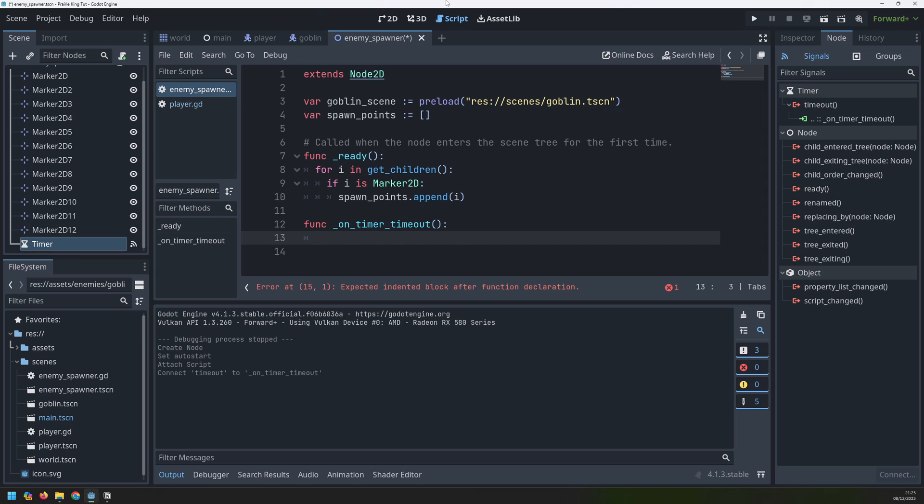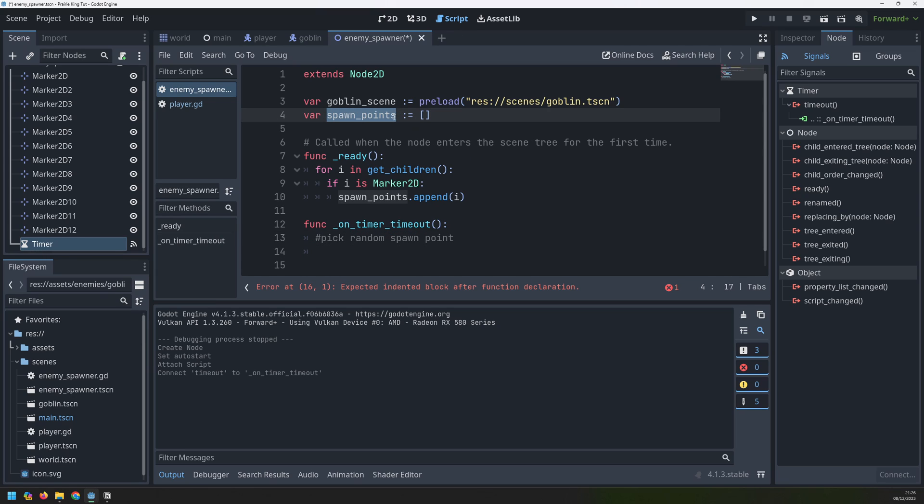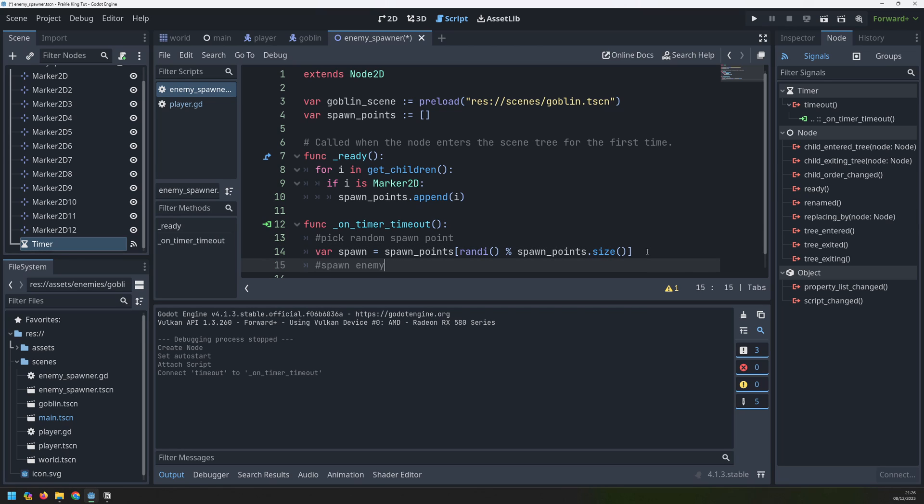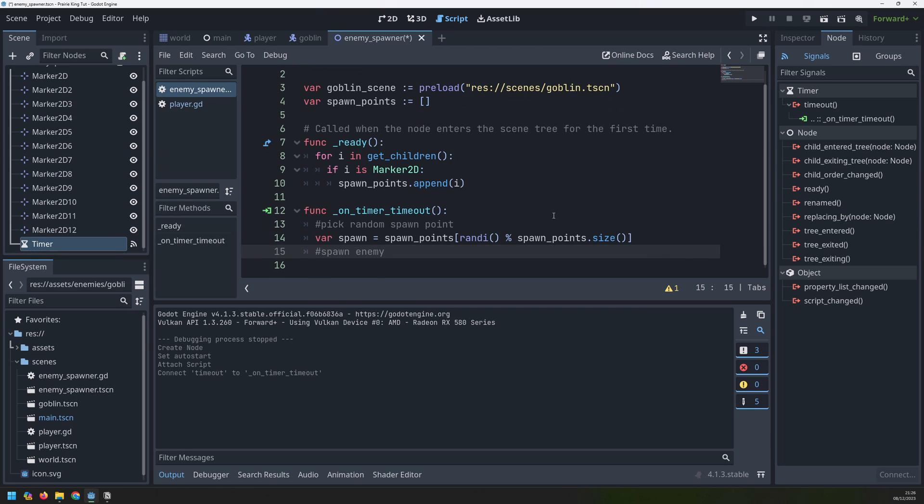And the first thing I want to do is pick a random spawn point. I've got this array full of spawn points so I just need to randomly pick one of them from that array. To do that I will create a new variable called spawn then I will go into my array and I will select a random variable from it. Once I have this random spawn point I can go ahead and spawn an enemy.